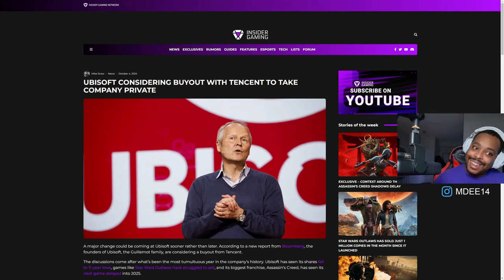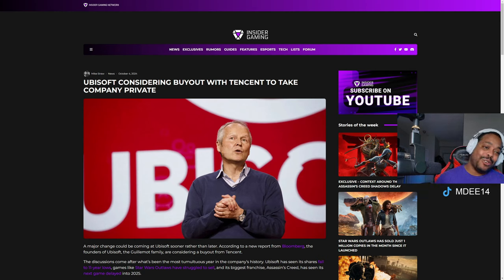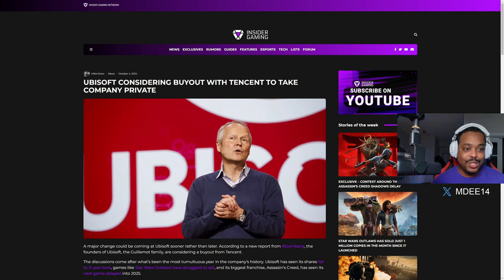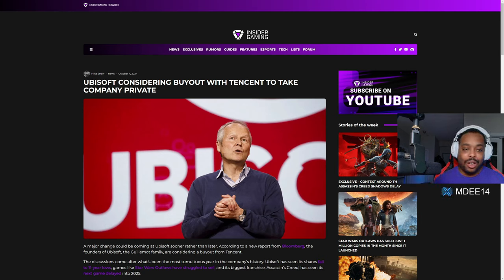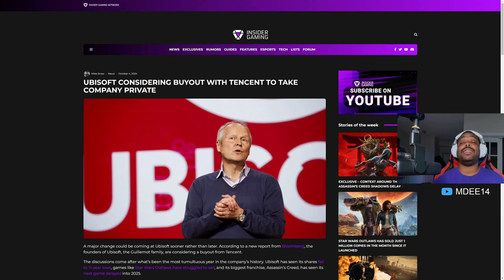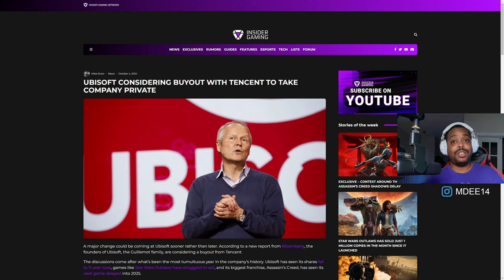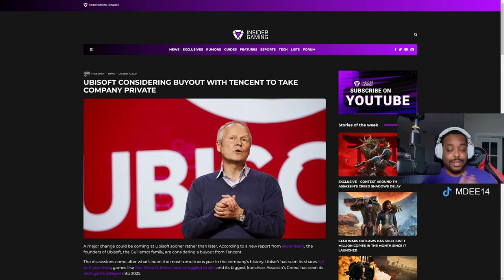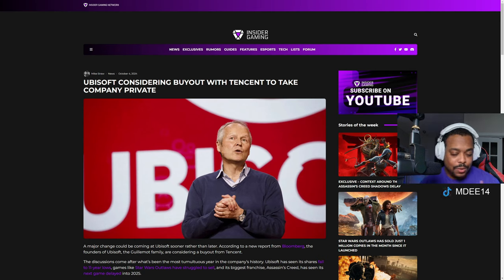Now the latest from Ubisoft, by the time you see this, the weekend will be over, but this was on October 4th. So if you had an early start to your weekend, you may have missed this.